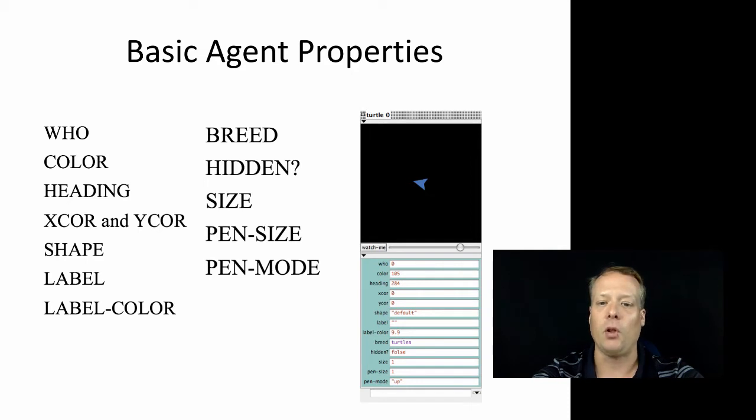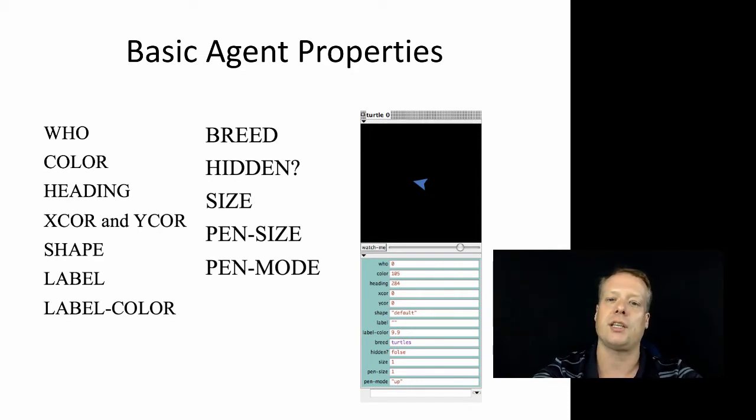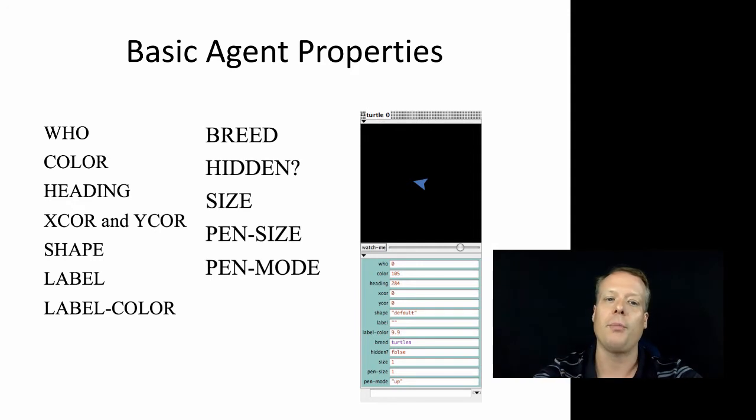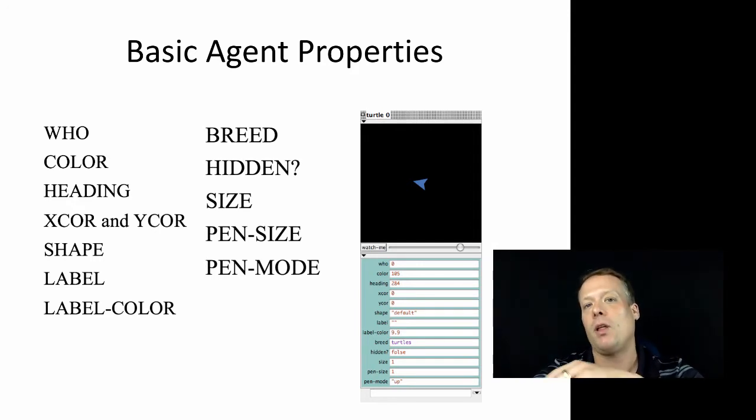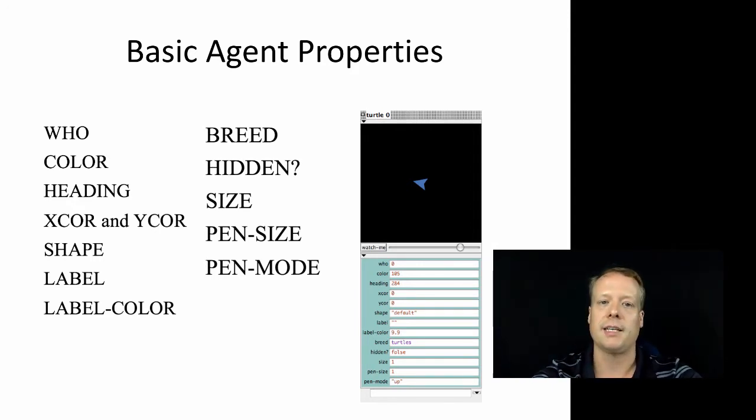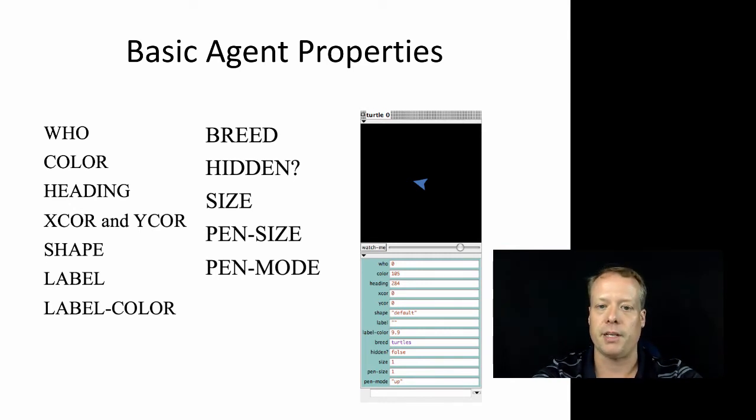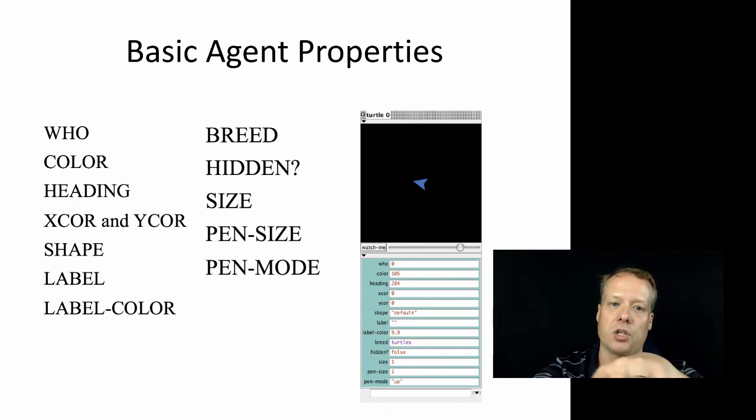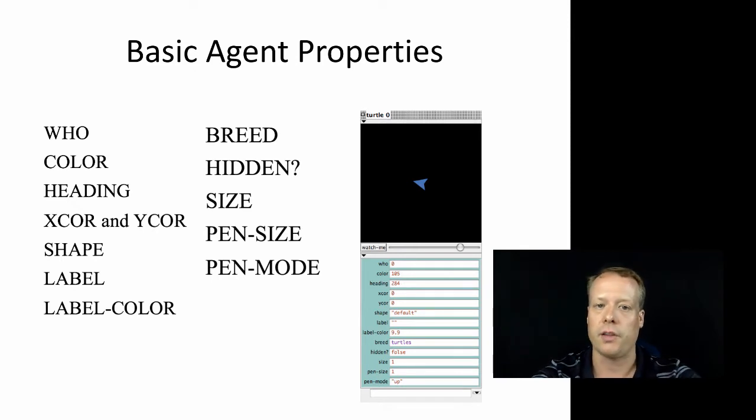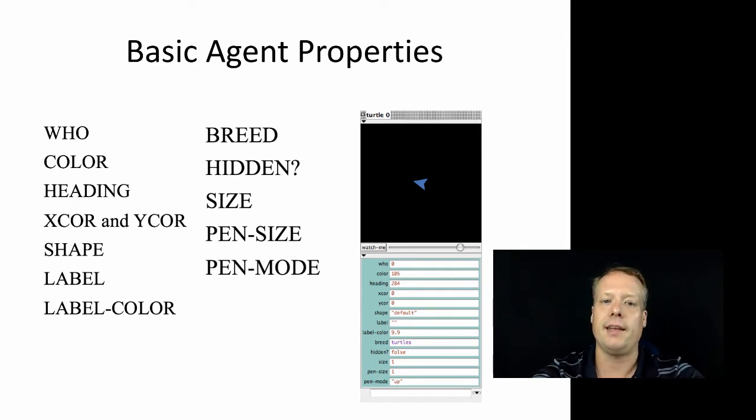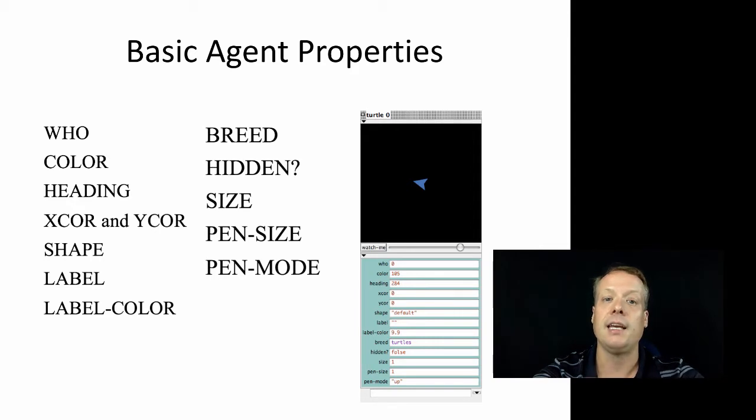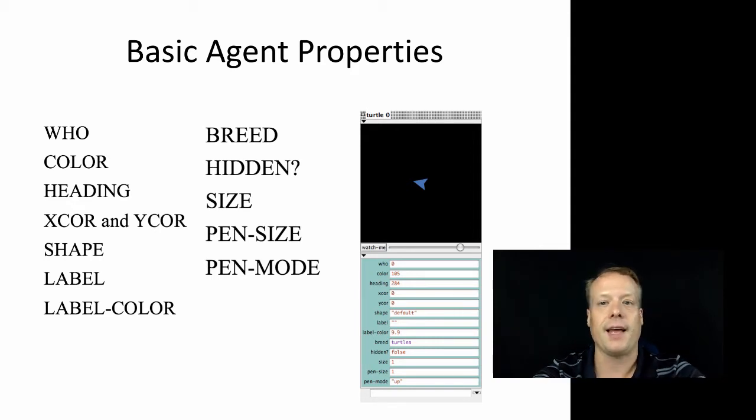You have the label, which we haven't played around with, but you can actually give each of the agents a label which will show up. And you can give that label a label color that you want. You have the breed, which we manipulated in unit four so that we set up the different types of breeds. Now the default is that the breed is turtles for all the agents. You have the hidden, which is whether or not you can see the agents. And we haven't played around with that yet, but we might in the future.